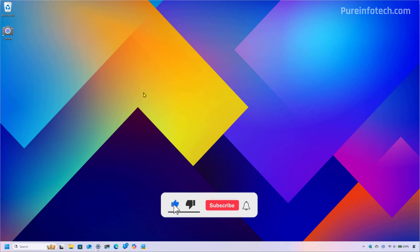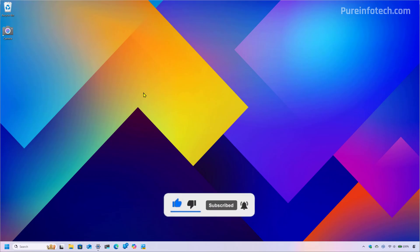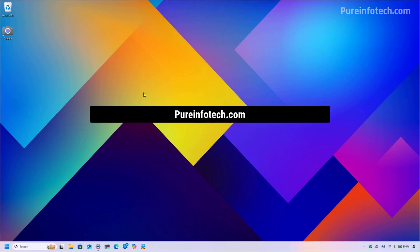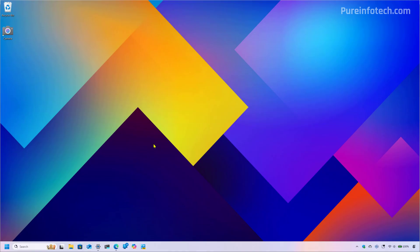But before we start, make sure to subscribe and hit the like button — it's free and it really helps to support the channel and my work. Also, check my website for more tutorials and tech news.